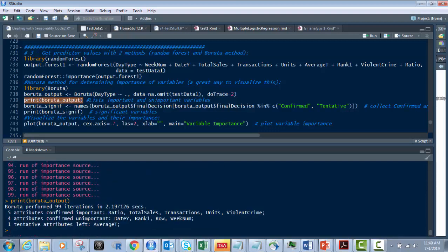And so next, what we're going to do, that just gives a breakout of what is better, middle of the road, and worth ignoring. Then what we're going to do is this next line, we're going to say we want them to be confirmed or tentative. We don't want the bottom ones.